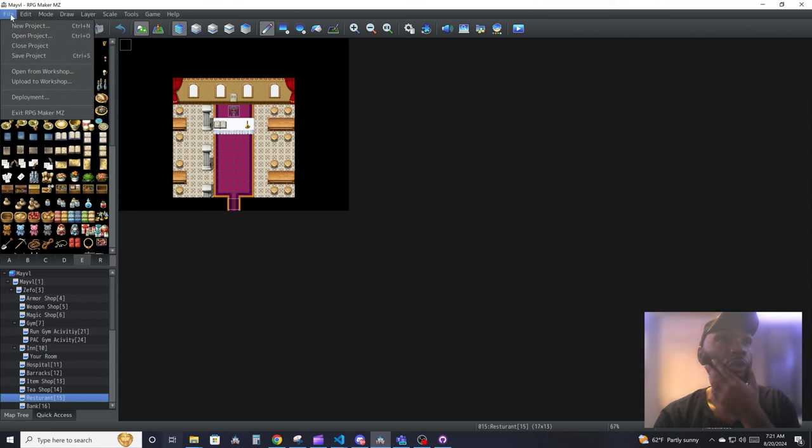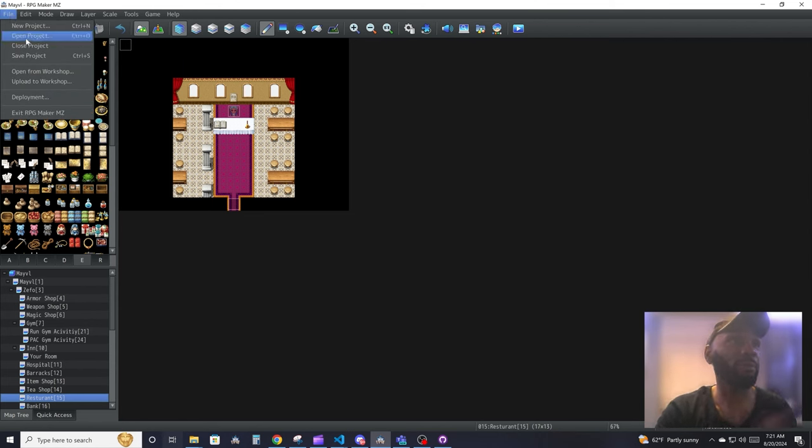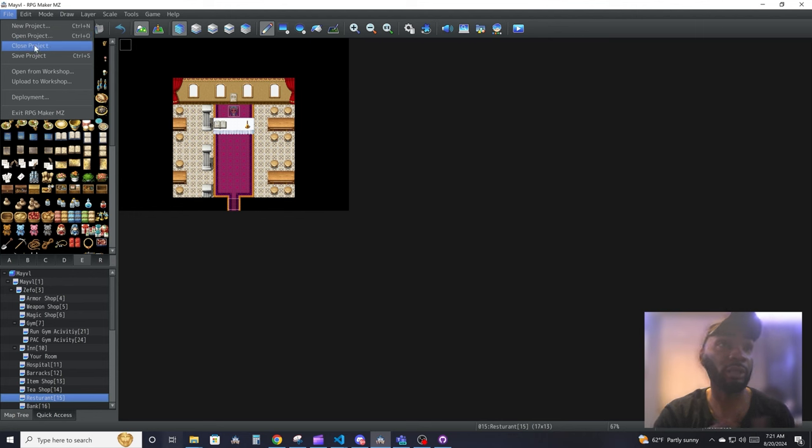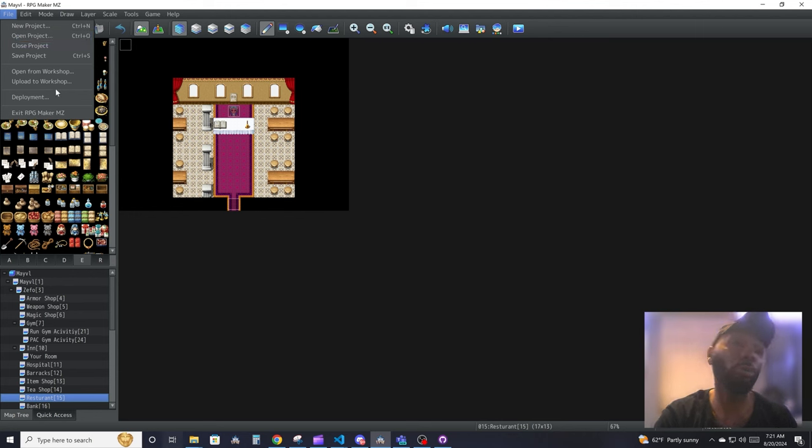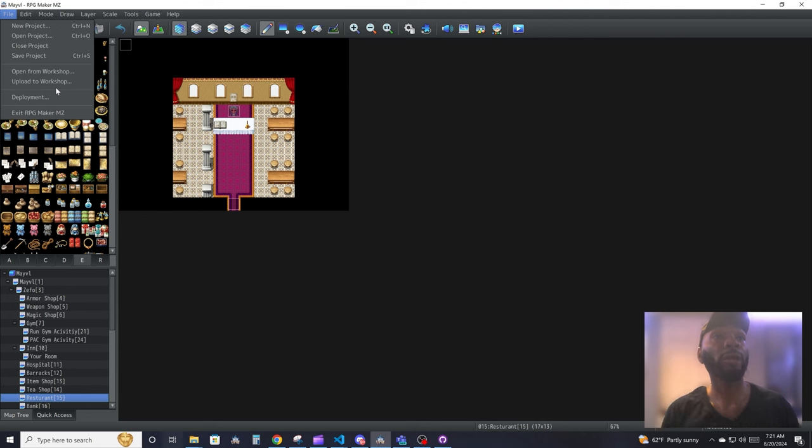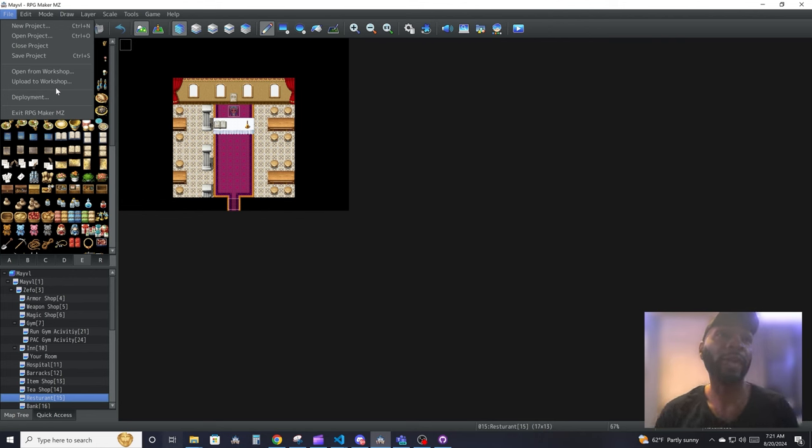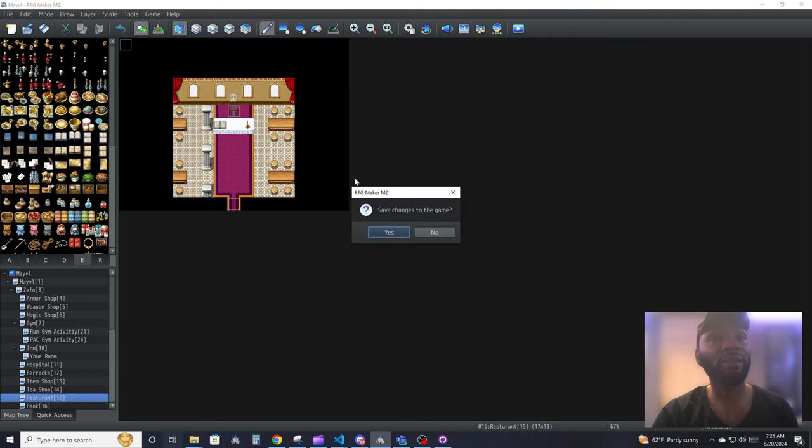Going into File, this is where you control your project. You can make a new project, open up a project, close the project, save, upload to Steam, and all the good stuff like that. This is also where you export your game. If you want, after you're done, you hit Deployment and you can export your game.